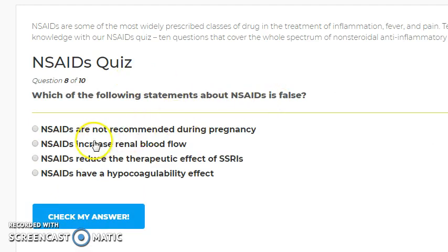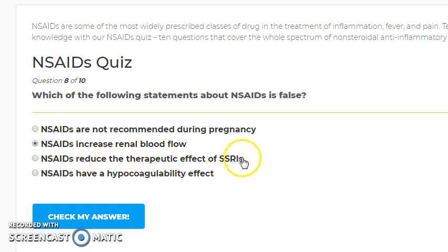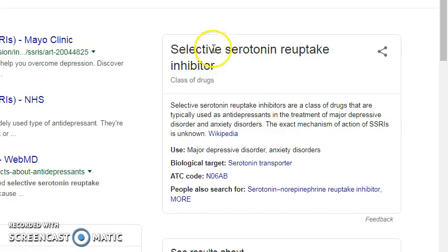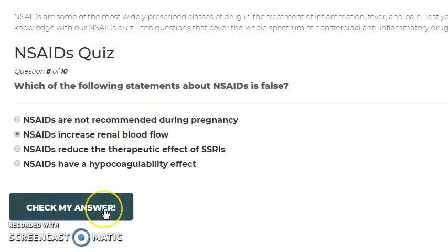Which of the following statements about NSAIDs is false? NSAIDs are not recommended during pregnancy — that is true. The statement that NSAIDs increase blood flow is false; they actually decrease blood flow. NSAIDs also have a hypocoagulability effect due to their antiplatelet action, and they reduce the therapeutic effects of SSRIs, which are serotonin reuptake inhibitors and antidepressants.